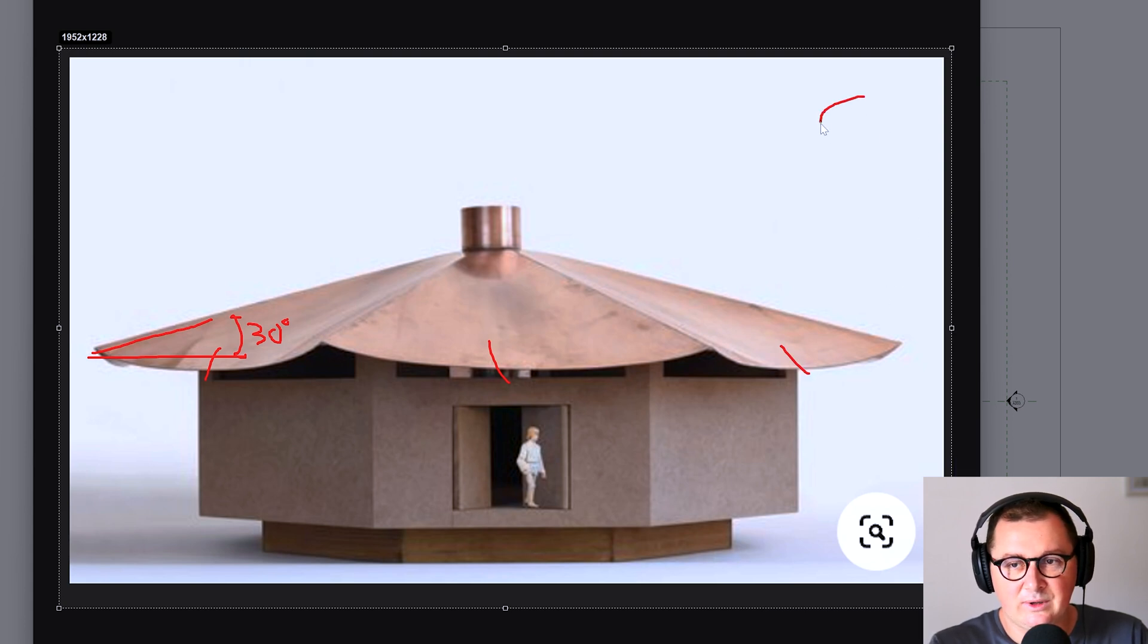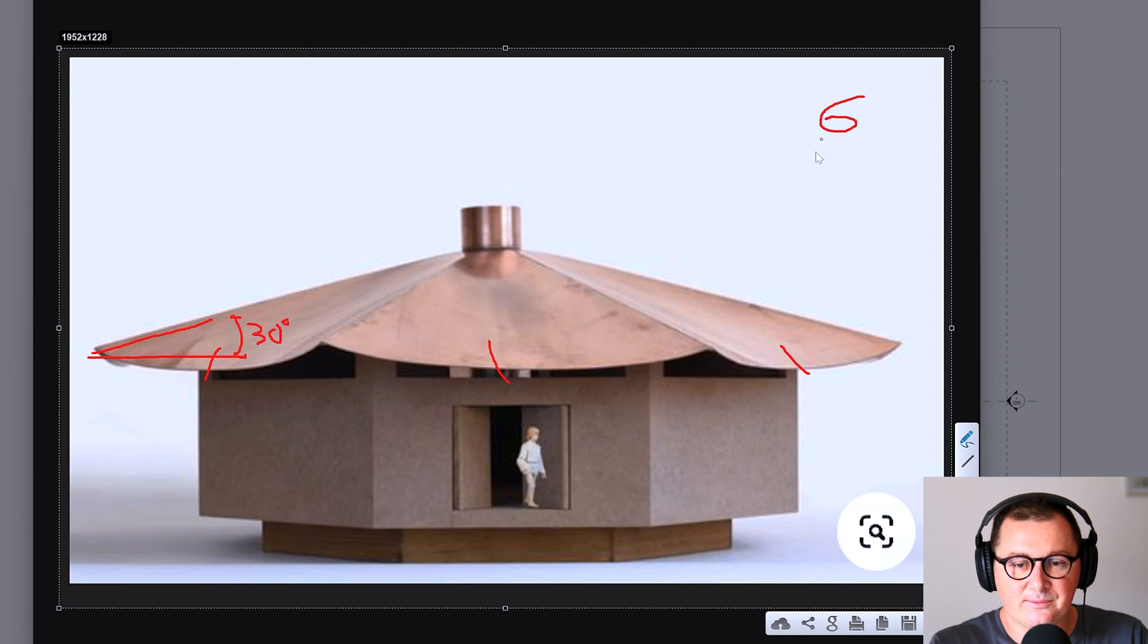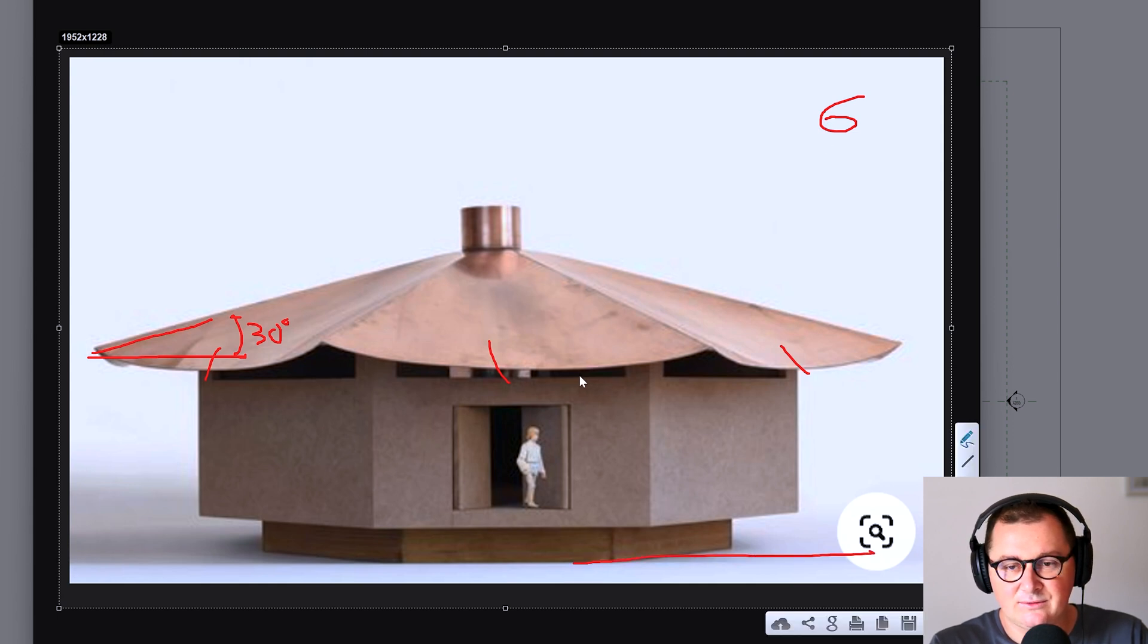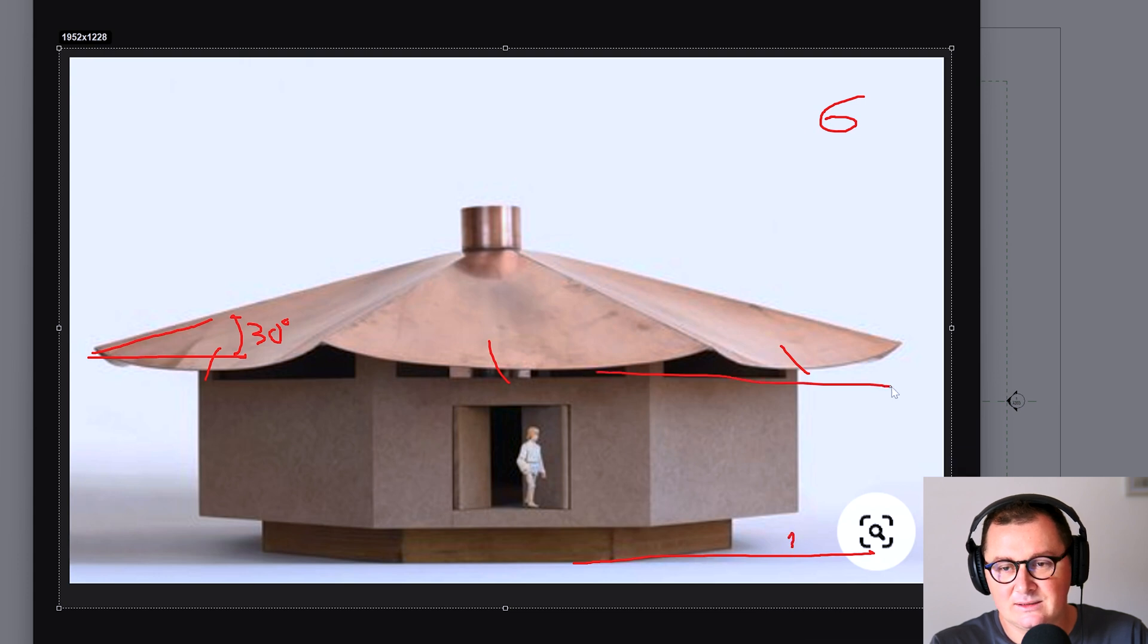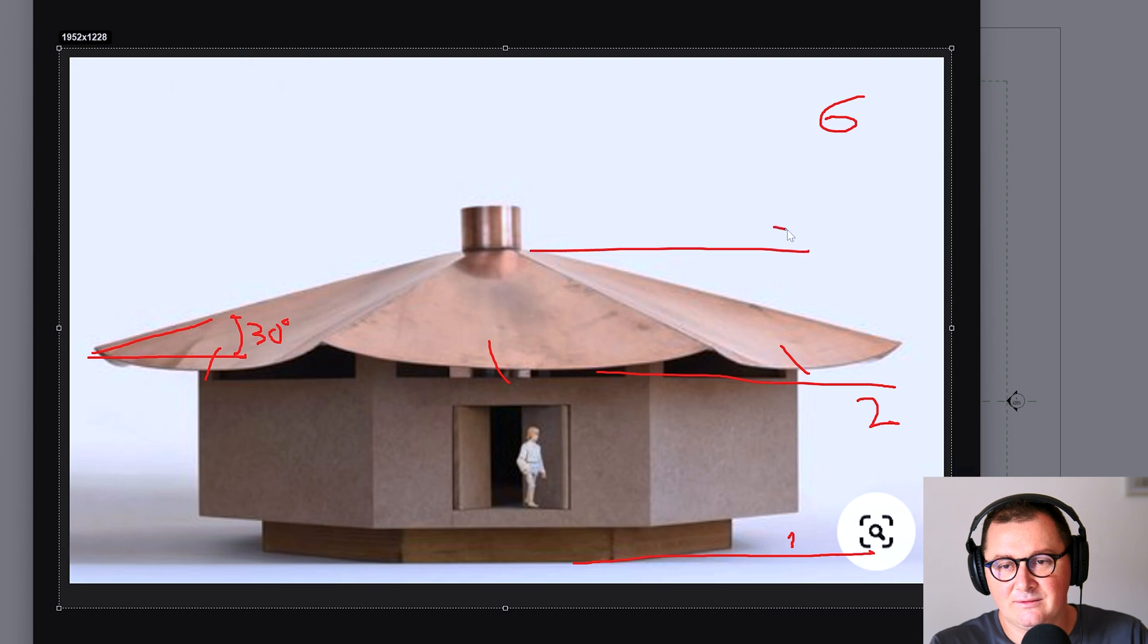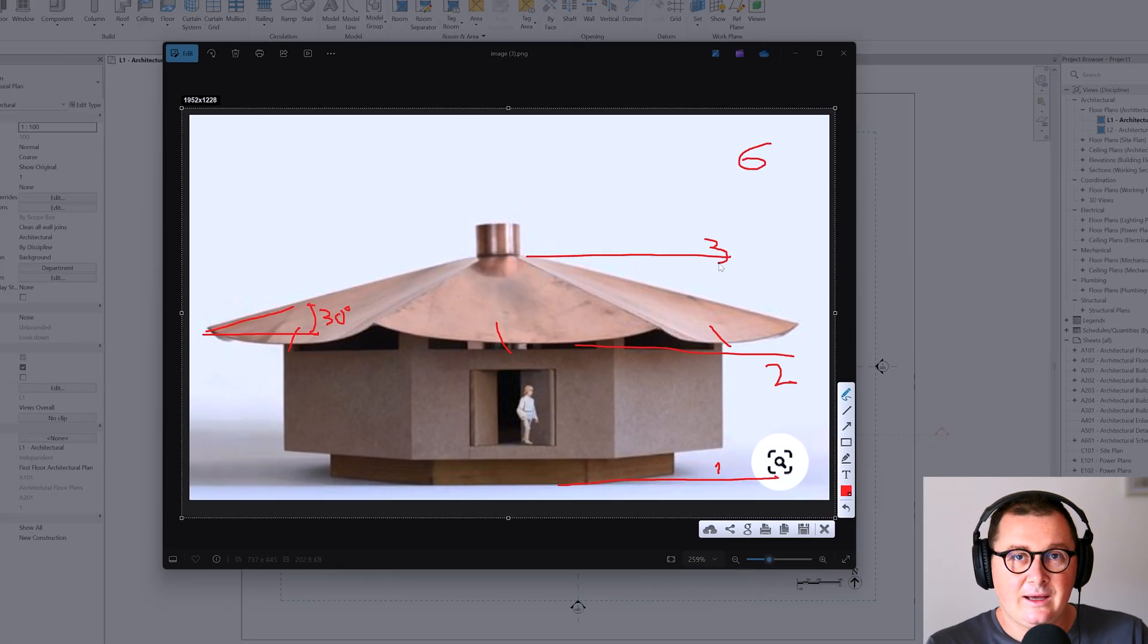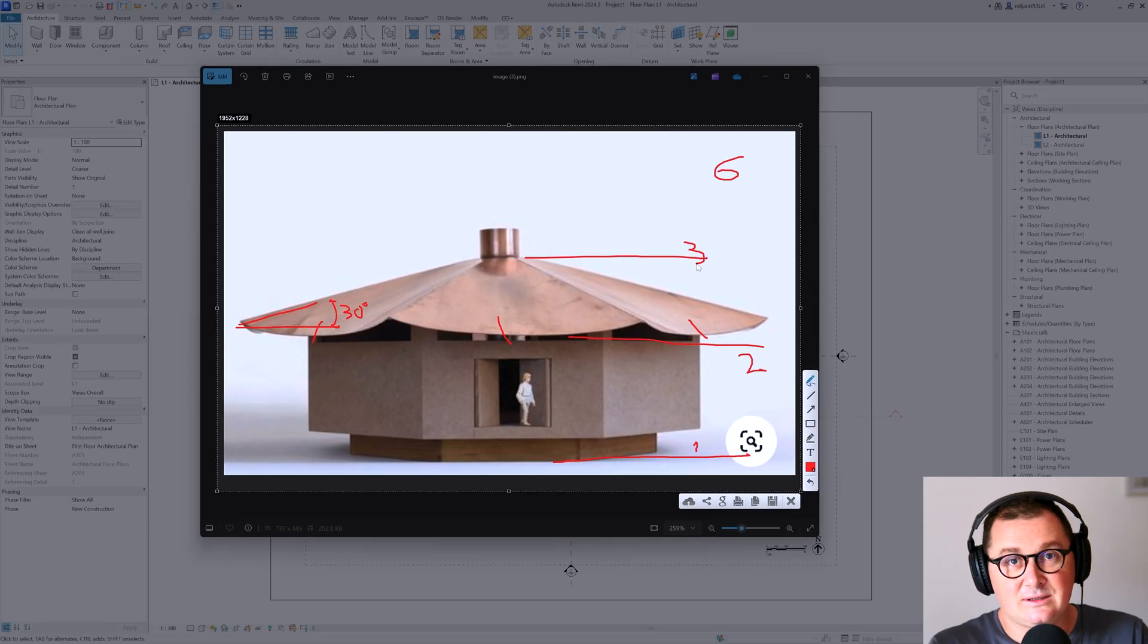So we have this hexagonal roof and then I'm going to make this as having three levels. So this is level one, then this is level two, and this is level three. And let's just start doing this in Revit.